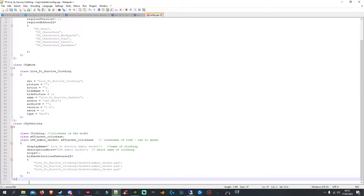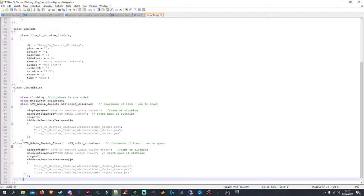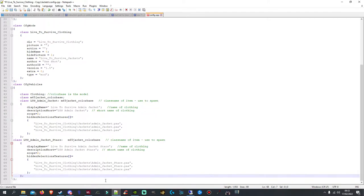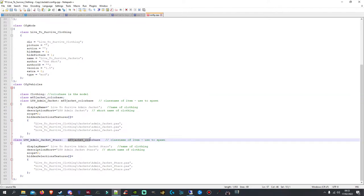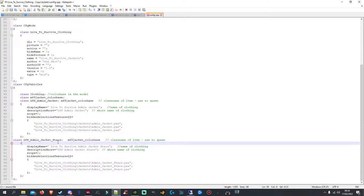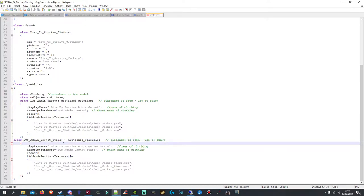If you wanted to create a new texture — say you wanted to use this M65 jacket and you wanted a different camo, a different design on it — you basically follow the steps from the first video. You'd copy from the class down to the second bracket at the bottom, not including the bottom bracket, and then paste it underneath. You need to change a couple of things. Because you're using the same jacket, you don't need to change the colour base. The only thing you need to change is the class name here. I've just added 'stars' to the jacket name as a test, so I've just renamed it.